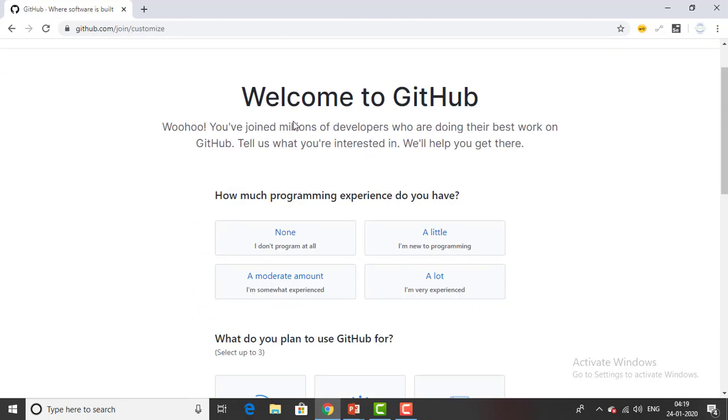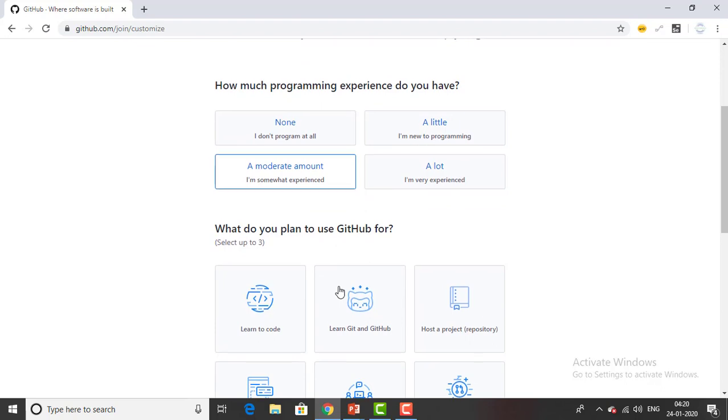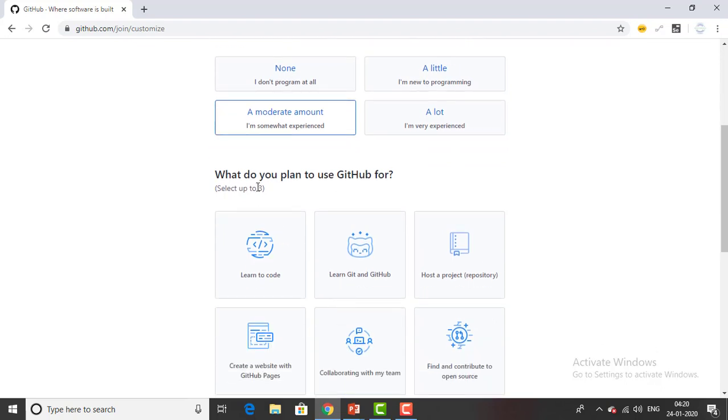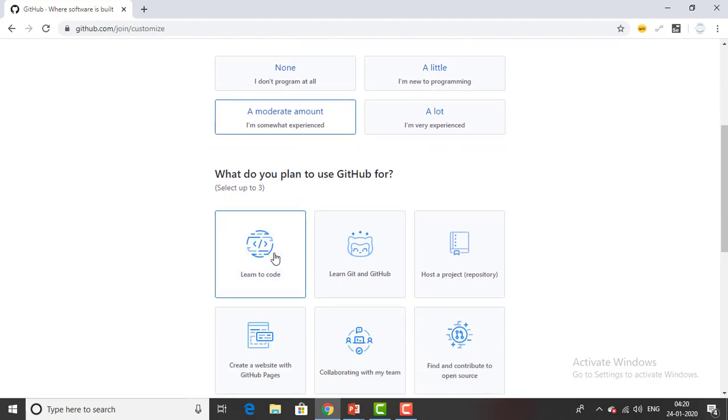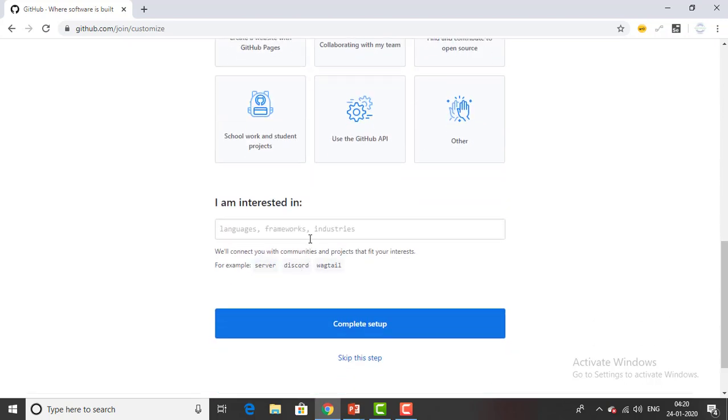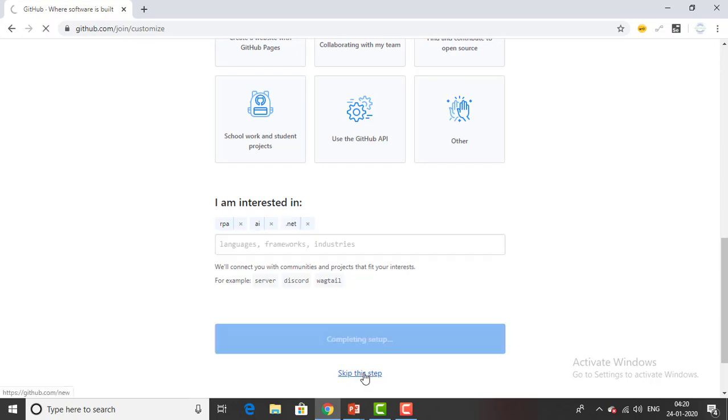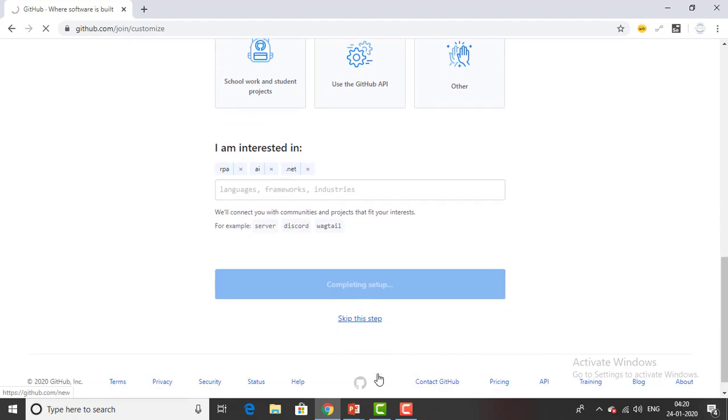Welcome to GitHub. How much programming experience you have - I can give just a moderate amount. What do you plan to use GitHub for - to code. I'm interested in RPA, AI, dotnet. I'll give what are the interests. Then I will click on complete setup or if you don't want to give all this information you can click skip this step.